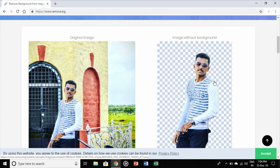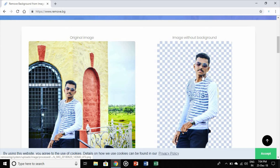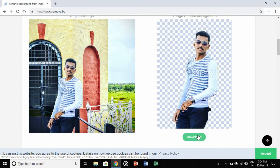It took only about five to six seconds. You can see the difference of the two images — here is the original image and here is the image without any background. You can download this easily by clicking the download option.